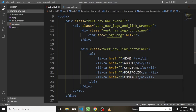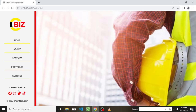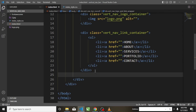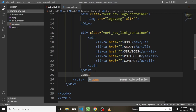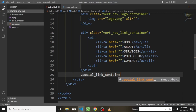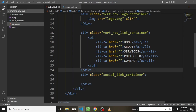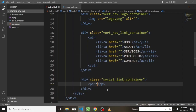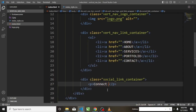The next thing I'm going to do is create a container for the social links. I will create a div titled 'social_link_container'. Inside it I will put a paragraph tag with the text 'Connect with Us'.